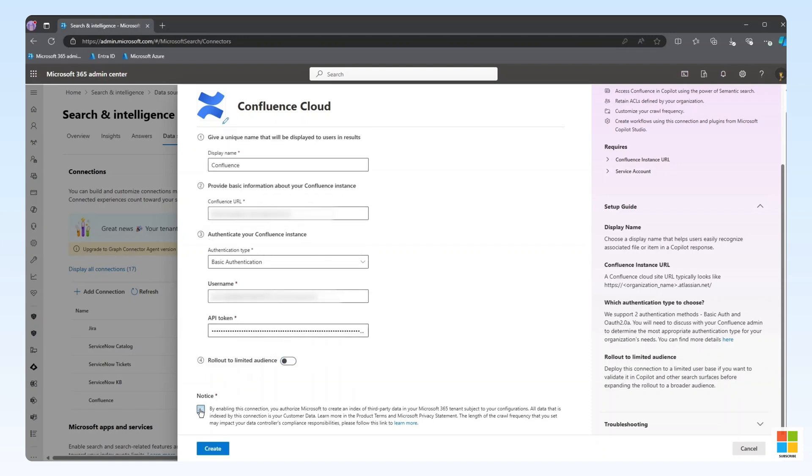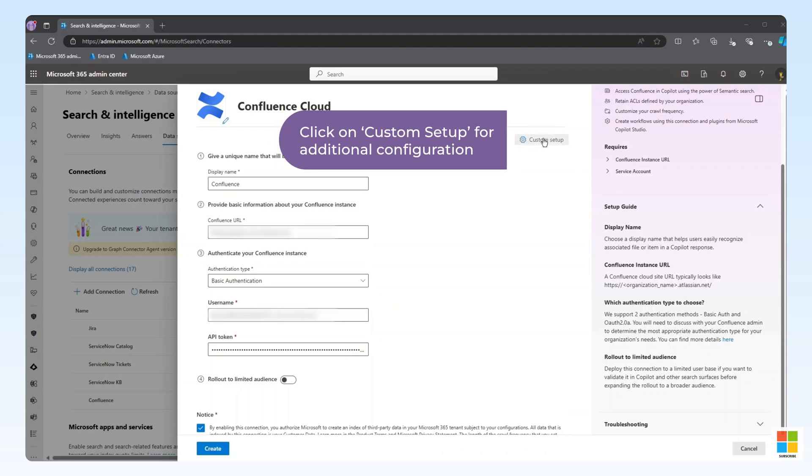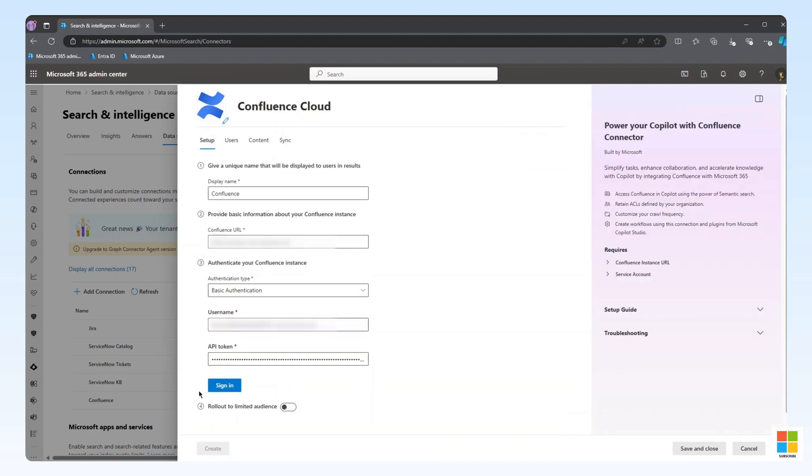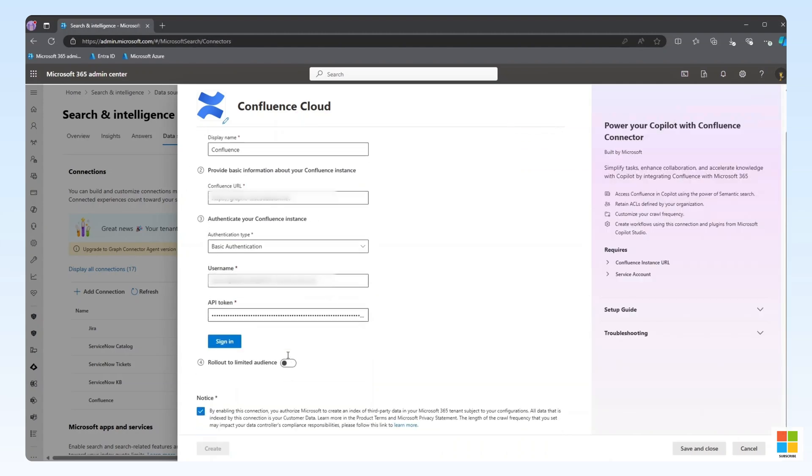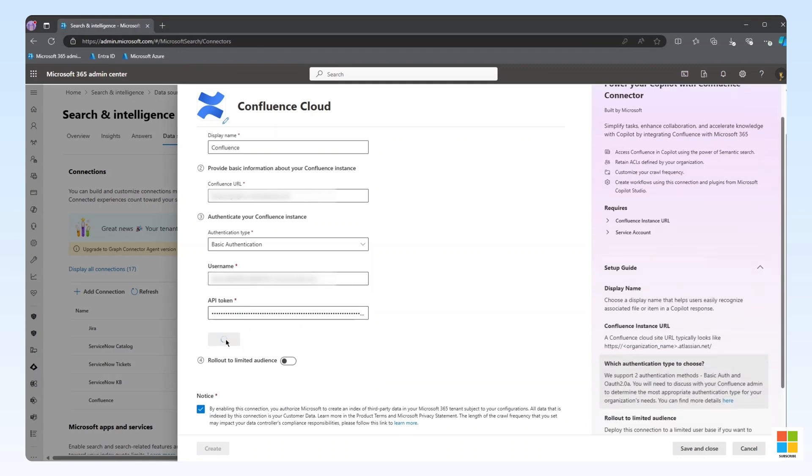Finally, we need to authorize Microsoft to create an index of the third-party data. Before we continue, it should be noted that we have access to additional configuration options through the Custom Setup link in the upper right, as there may be a scenario where the default configuration is not sufficient.